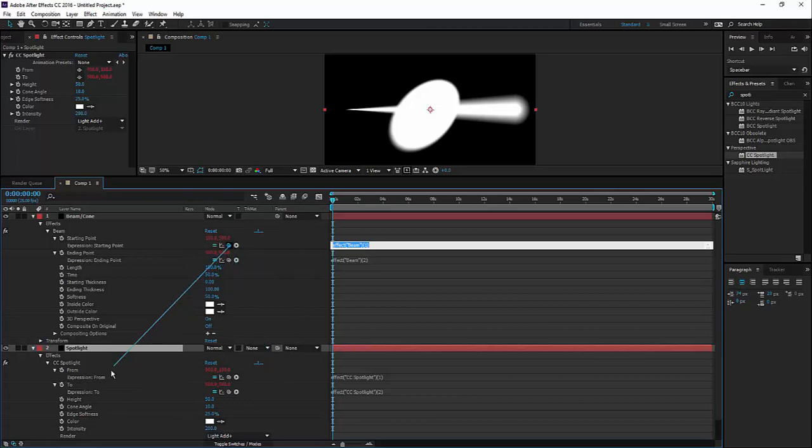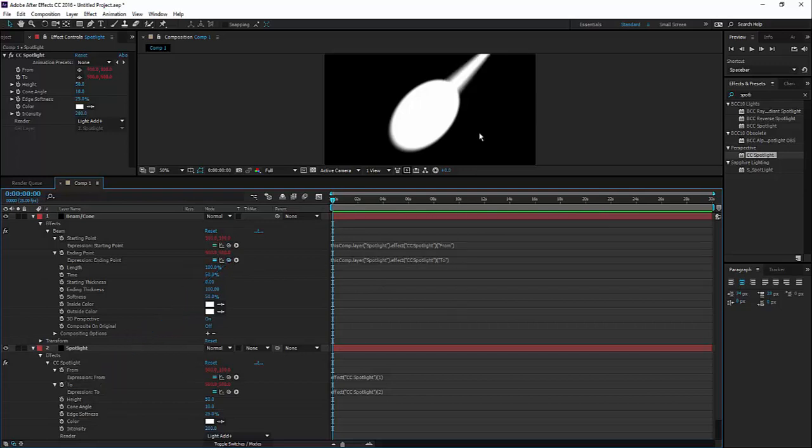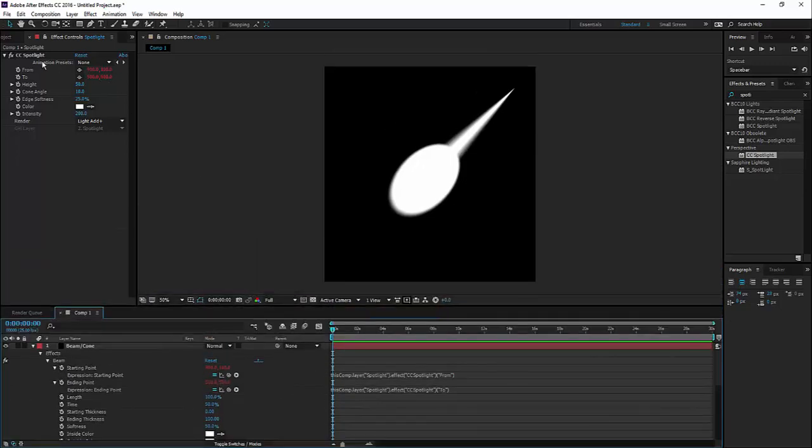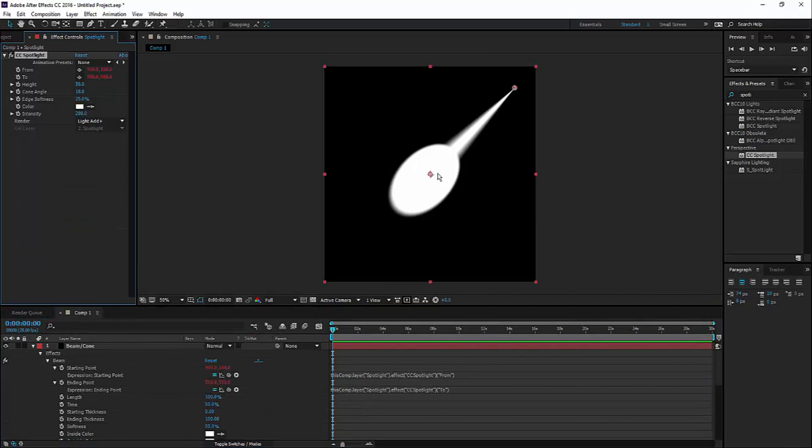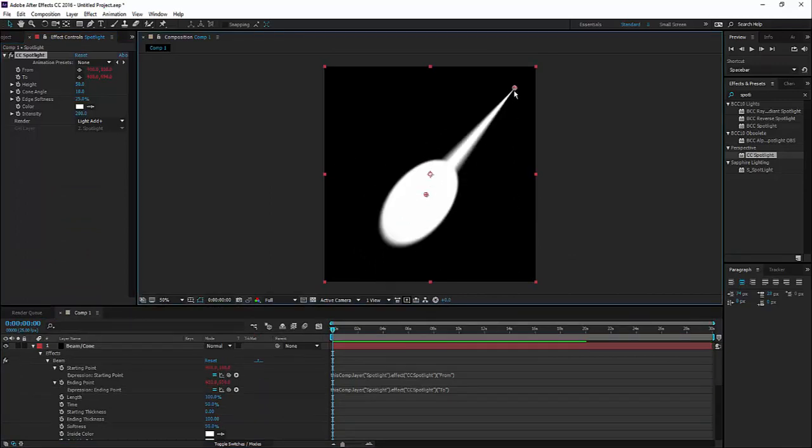There we go. And that's pretty much it. As you can see now, if I move around the spotlight, I will pause it.